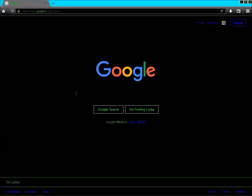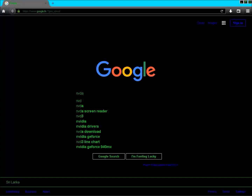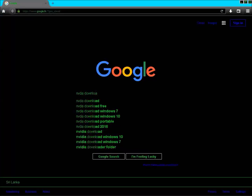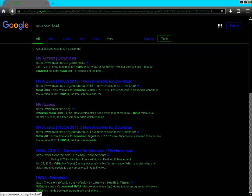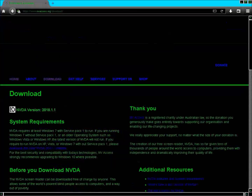I type 'NVDA download' into Google using Mozilla Firefox and navigate to the NV Access website.